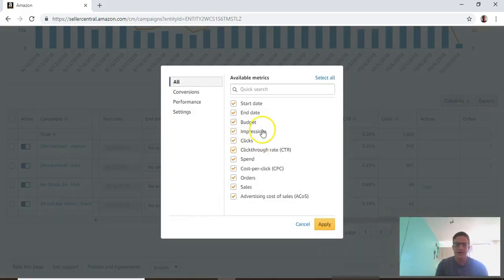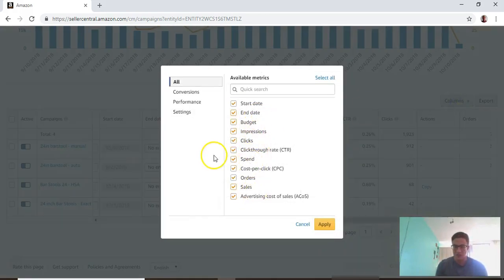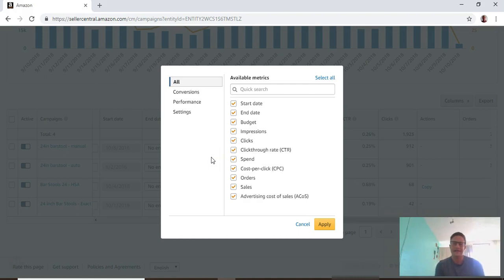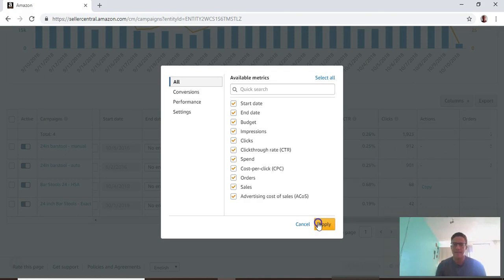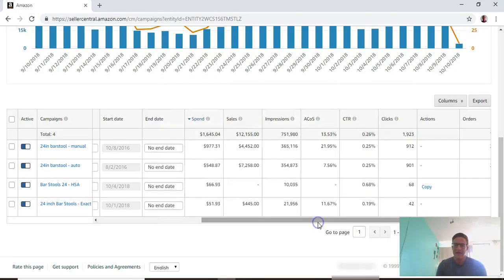If you go here you can customize columns - these are all the columns you have access to. Right now I have all of them checked just to walk through them, but if you uncheck one it'll take it off the table and make it cleaner. You hit apply and it applies.